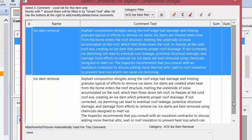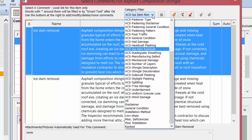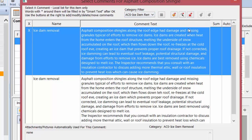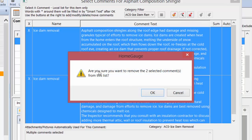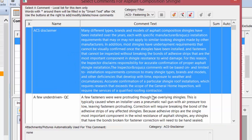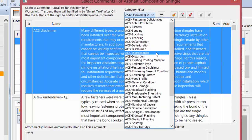If there are comments you'll never use, you can spend a little time going through the list and deleting them. If you delete them from the inspection item level — the local list — you're not deleting them from the template's global list. For example, let's say I'm in Key West, Florida, and I'll never deal with ice dam issues. I can go to ice dam removal and delete it. You can delete individually or highlight the top one, scroll to the bottom, hold Shift, and hit delete. It says 'Are you sure you want to remove these comments from this list?' — I say yes, and now they're gone from the local list.